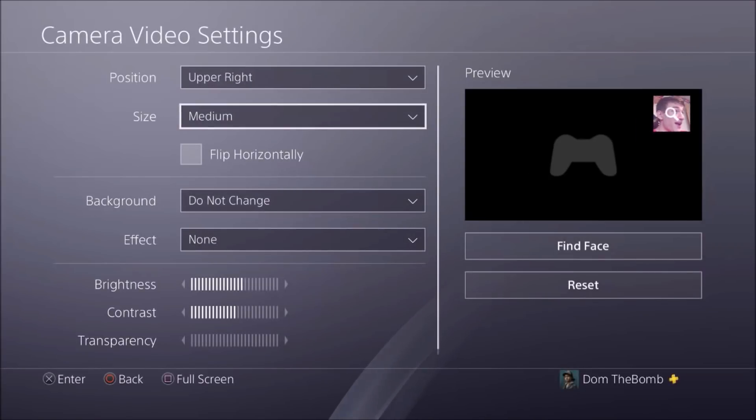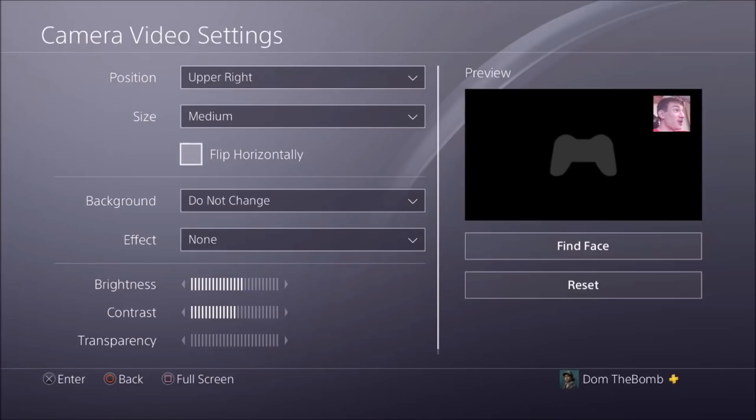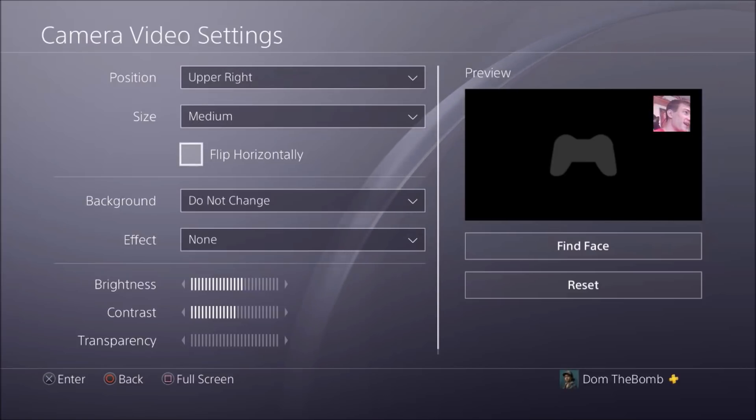You can view the camera in full screen if you want. This is pretty much how it looks in full screen — pretty cool, to be honest.